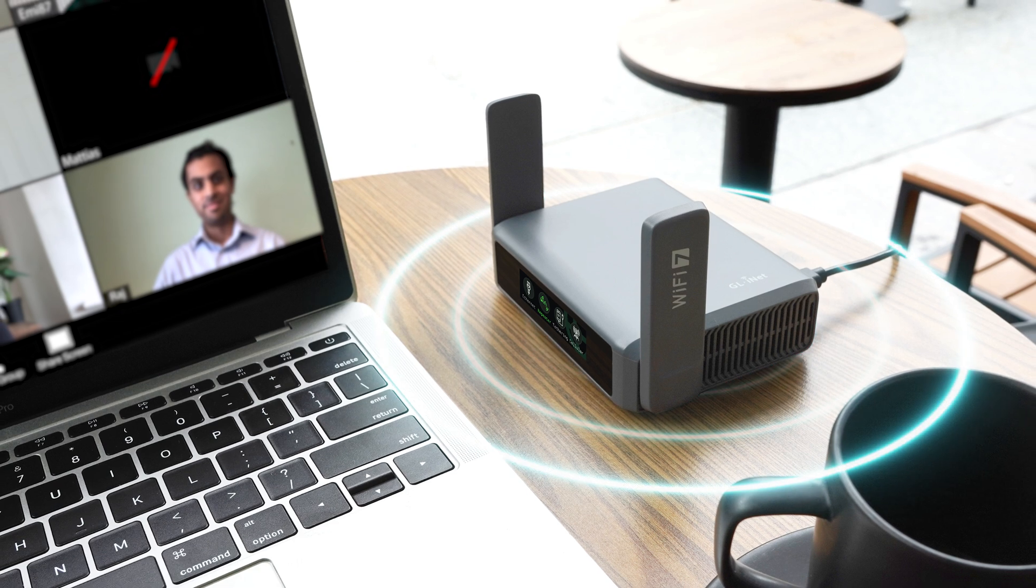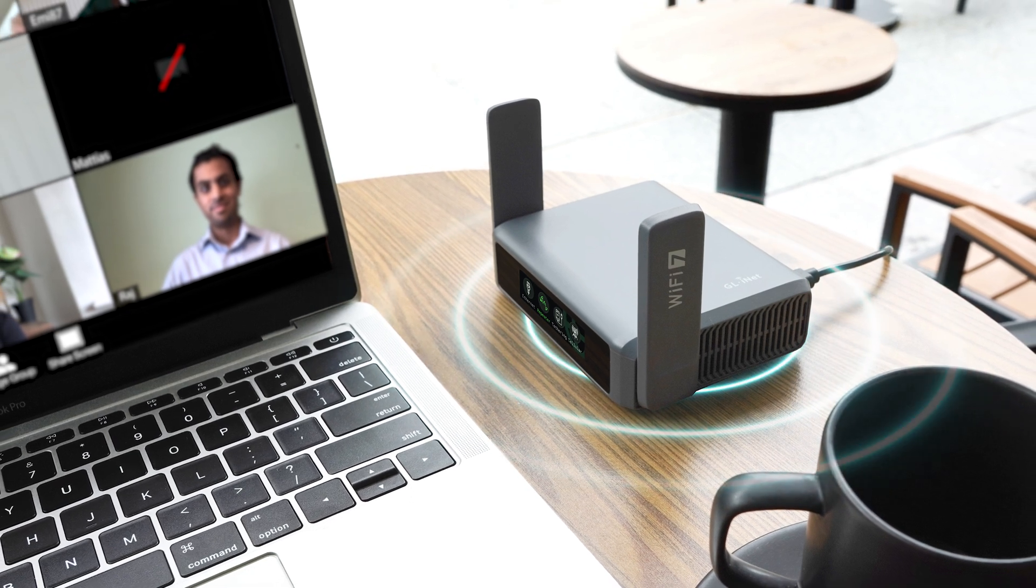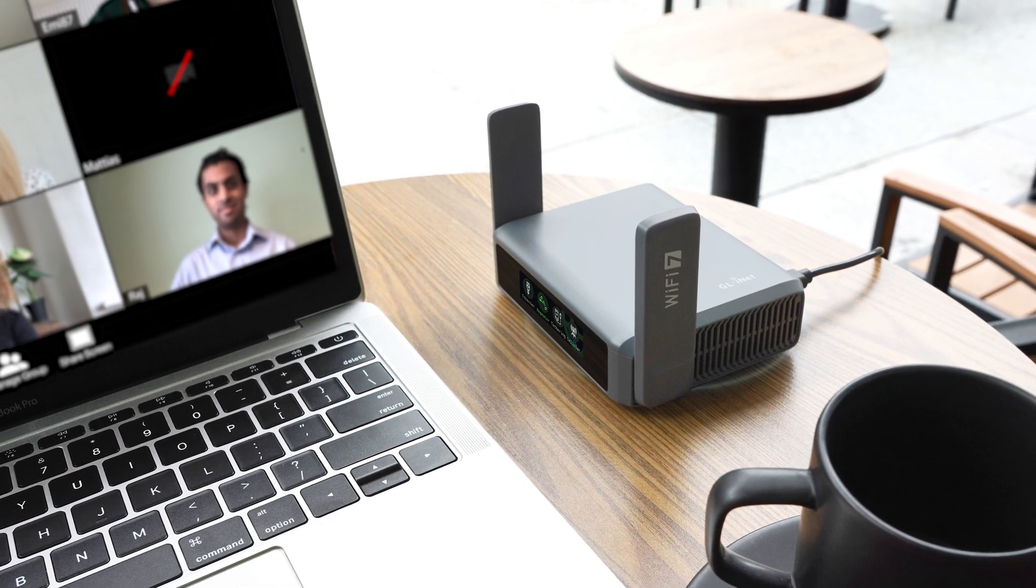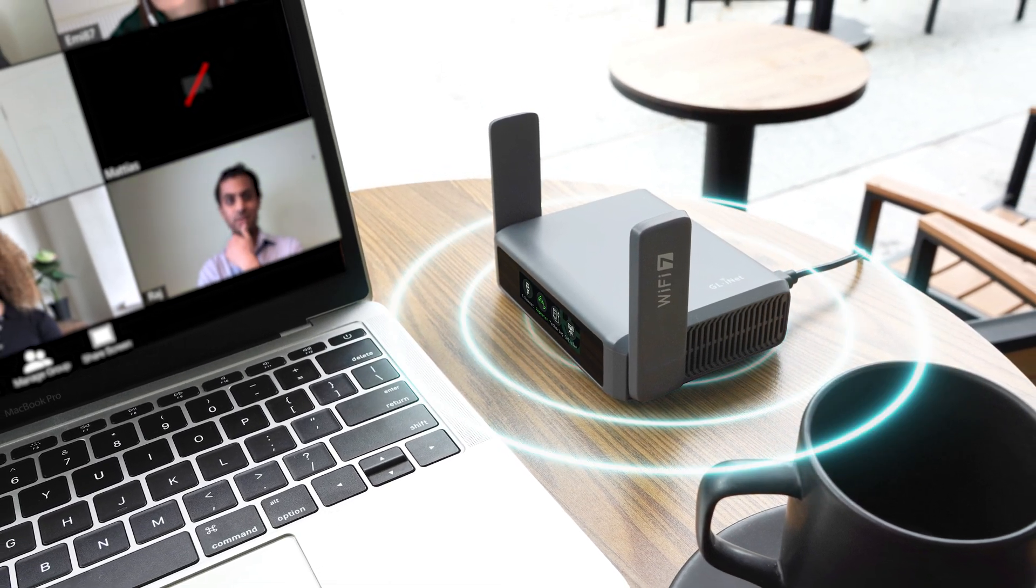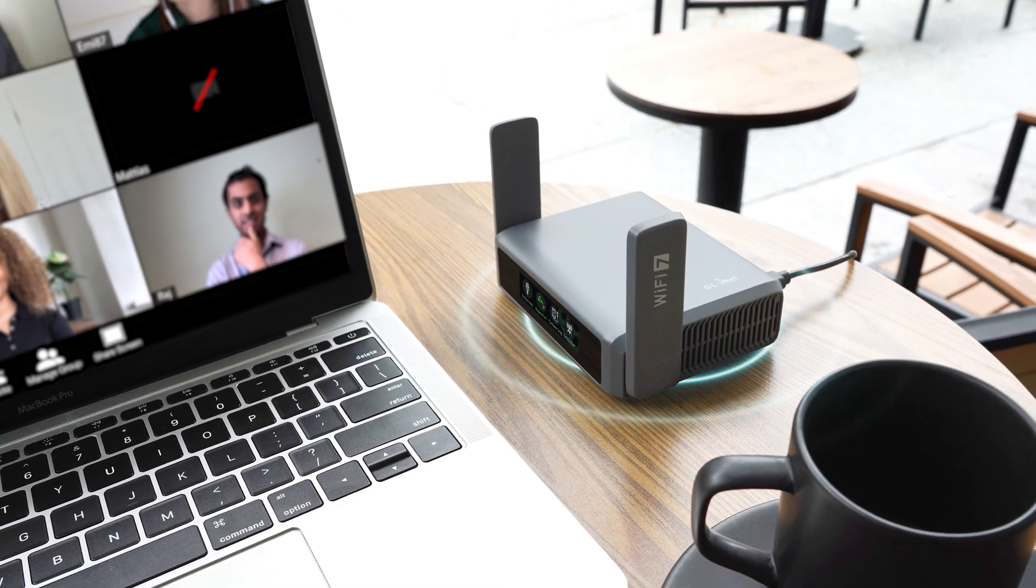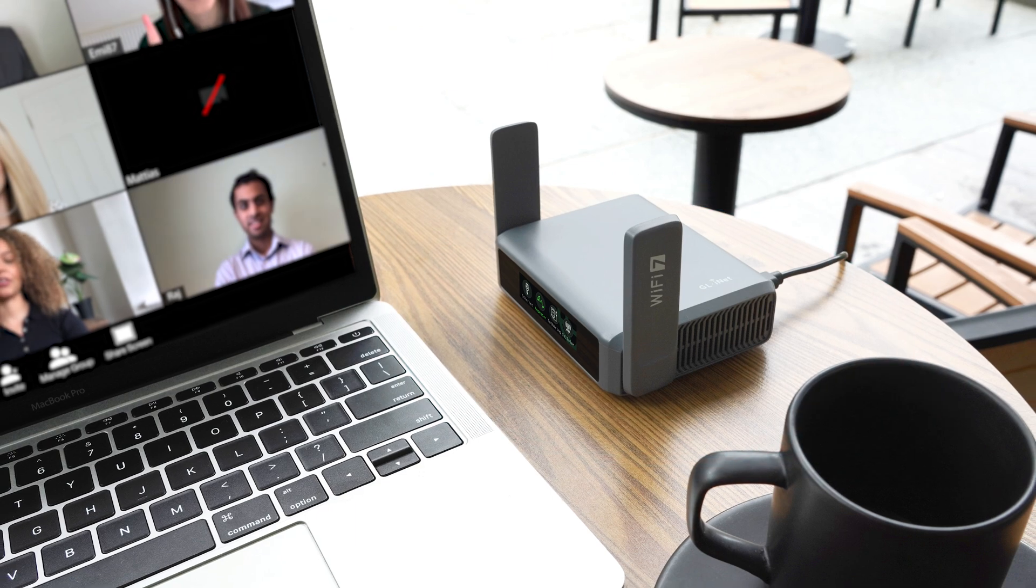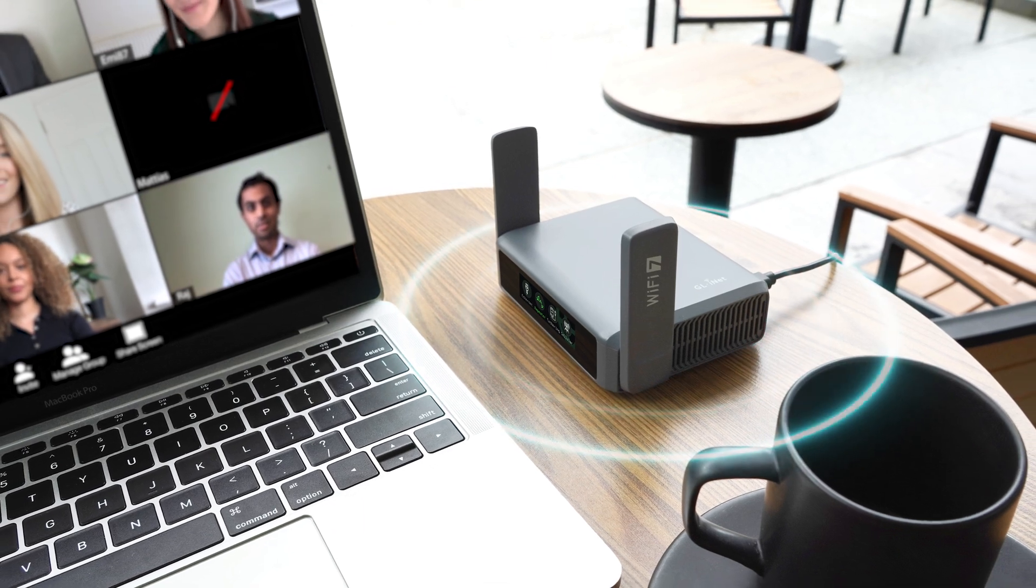With the GLiNet Slate 7, you get a reliable and secure internet connection, no matter where you are, all with just a few taps.